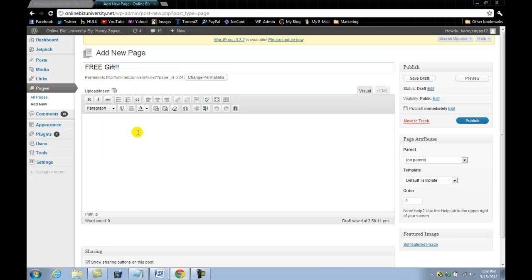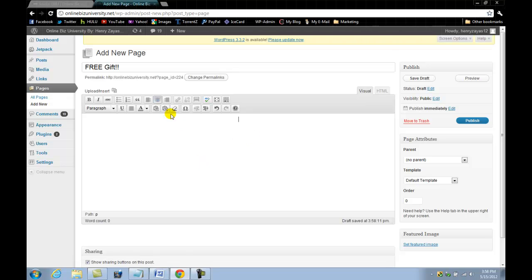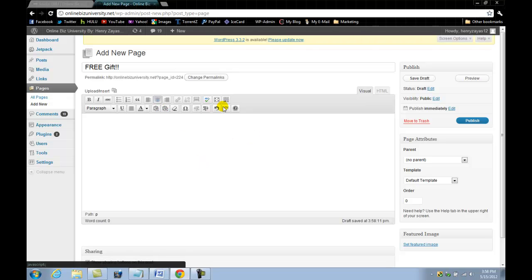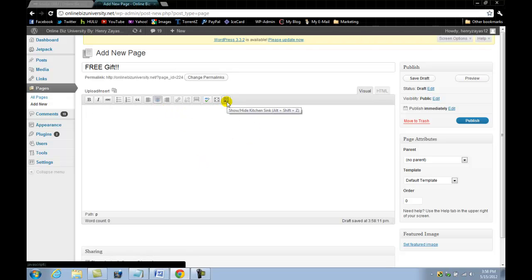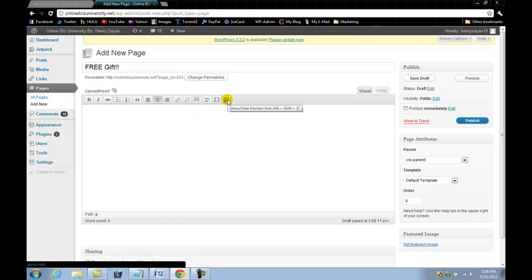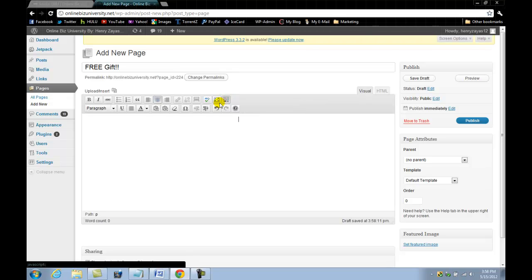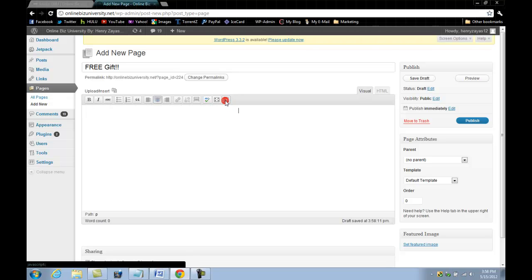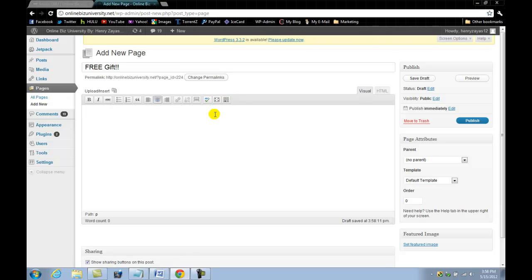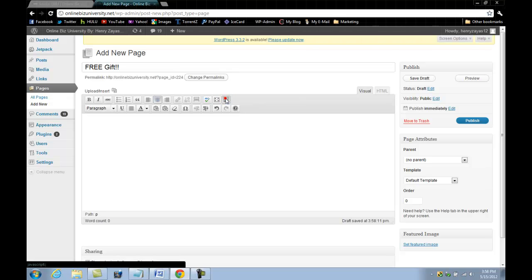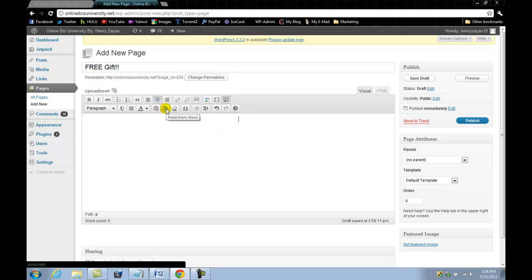What you want to do is make sure that you came here and right clicked and copied. Then go back to your blog. Maybe you want to center it. There's an option here - you always remember this: show and hide kitchen sink, which means that once you press this, more options will be available for you, more editing options.